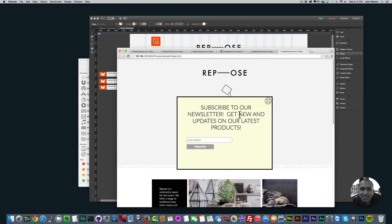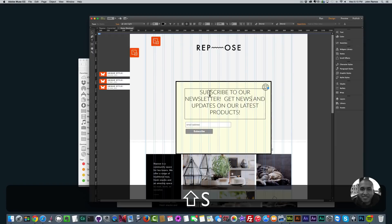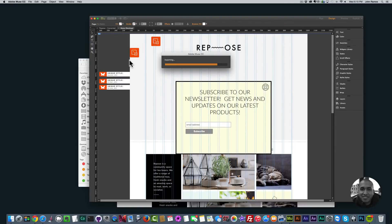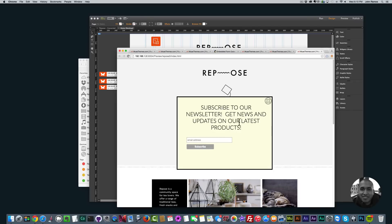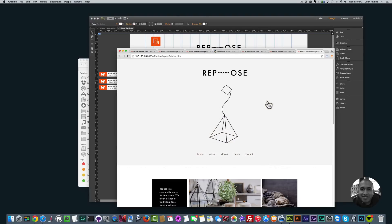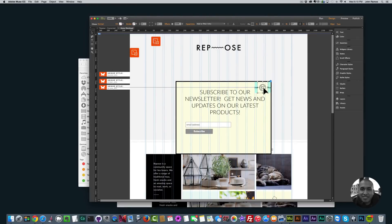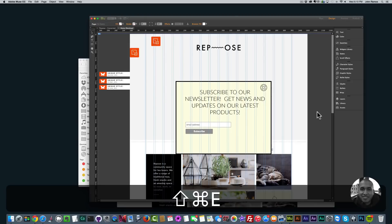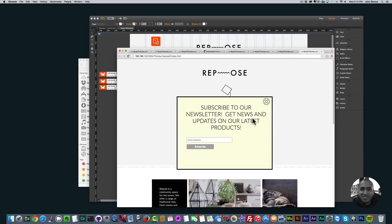If I hit Command Shift E to preview in the browser and click OK — there it is. Subscribe to our newsletter, get news and updates on our latest products. The user enters their email, clicks Subscribe, and they'll subscribe to that MailChimp list. Then they can click the X to close, or click outside the box to dismiss the lightbox. I'll also position the X a little better so it looks cleaner.